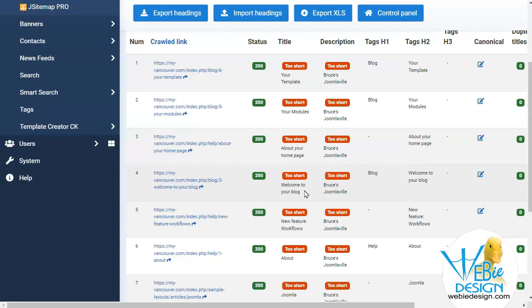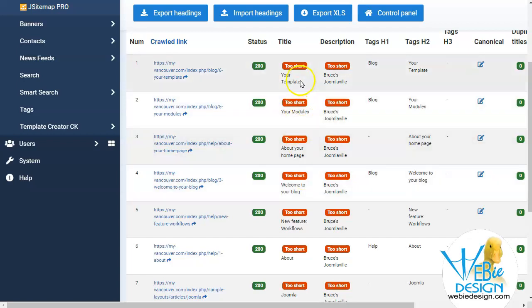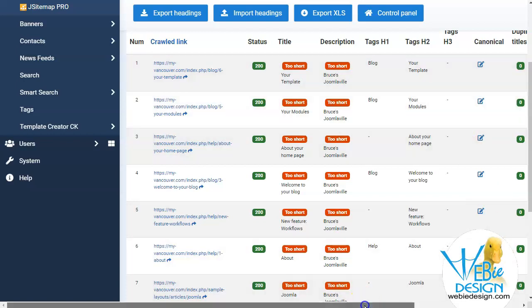So you can see that it tells me that this particular page, the title is too short, the description is too short. It tells you what H1, H2, and H3 tags are available in the content.